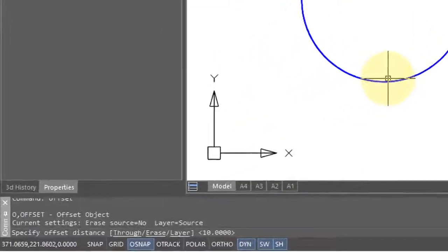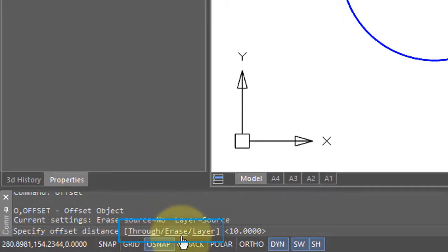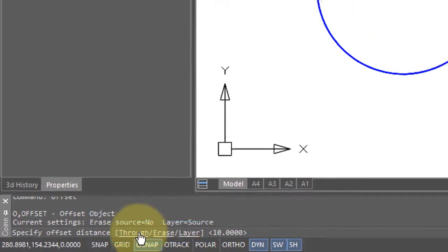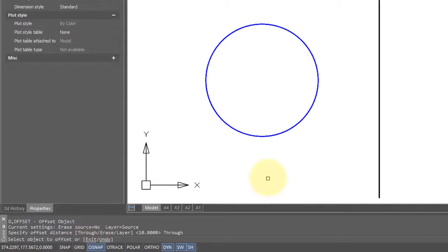When you first start the offset command, there's three useful options at the very beginning: through, erase, and layer. The through option lets you specify the offset distance by picking a point.